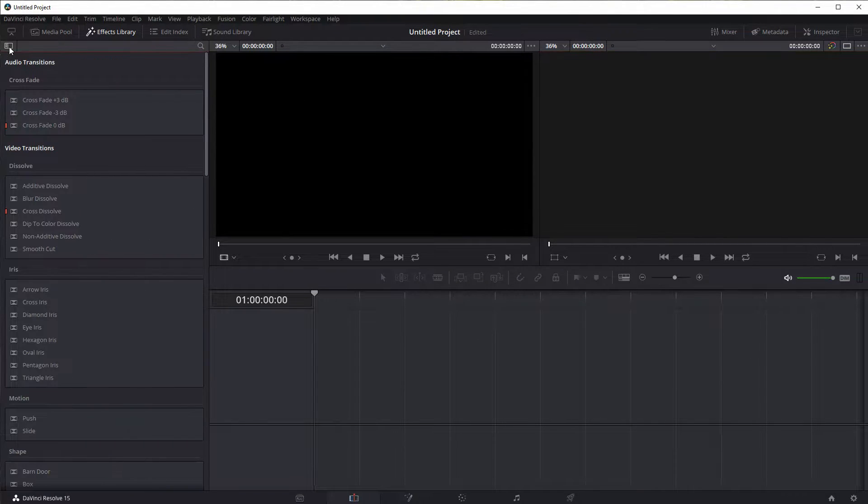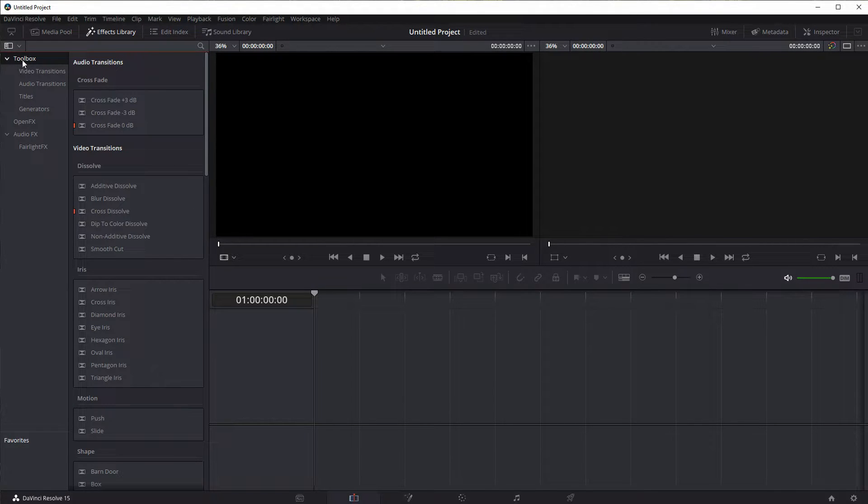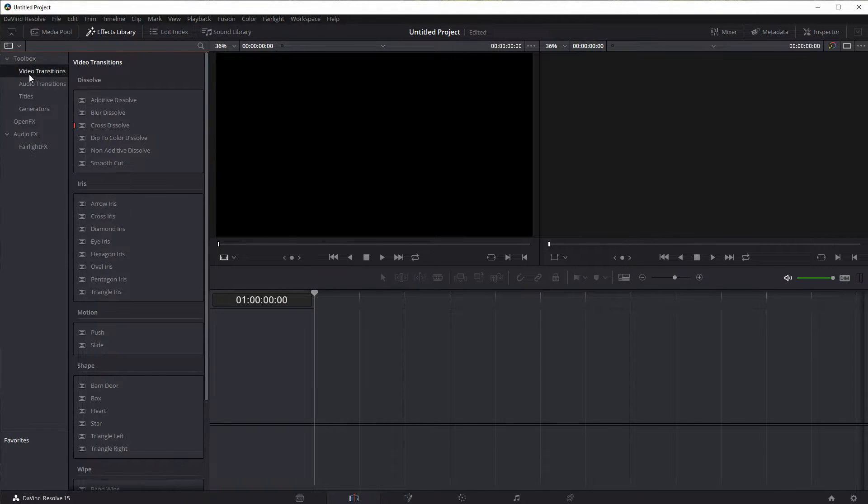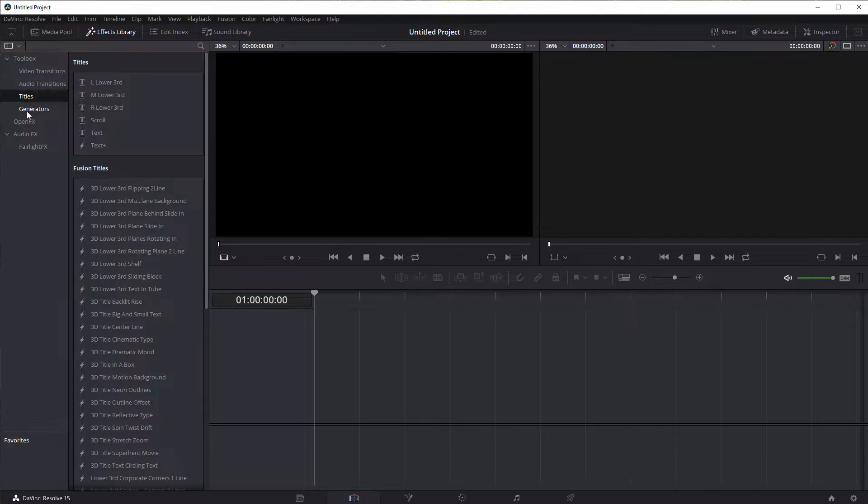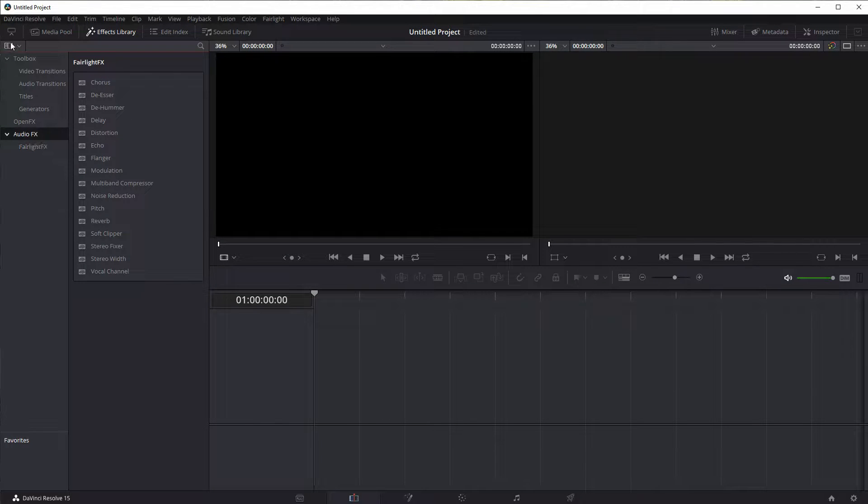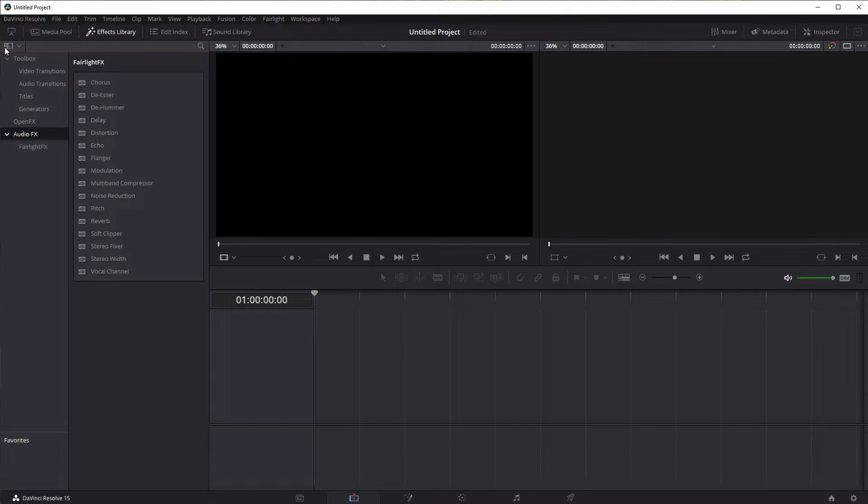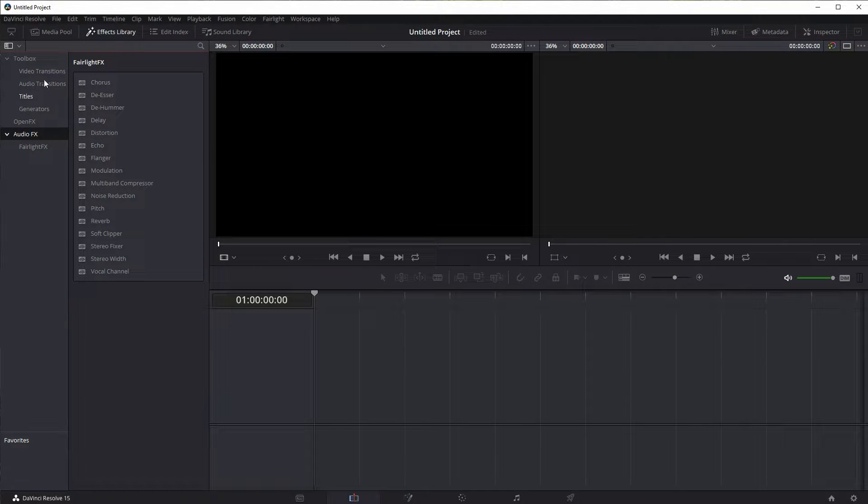If we click this button here it gets rid of the tab on the side so we can toggle whether we're showing video transitions, titles, or audio effects. And so if you're not seeing any options there you can just click this little icon to make that appear.